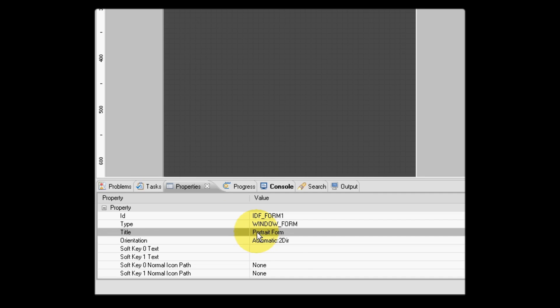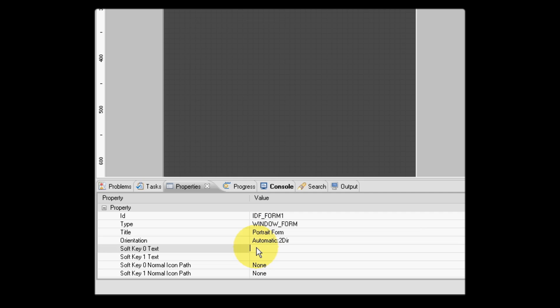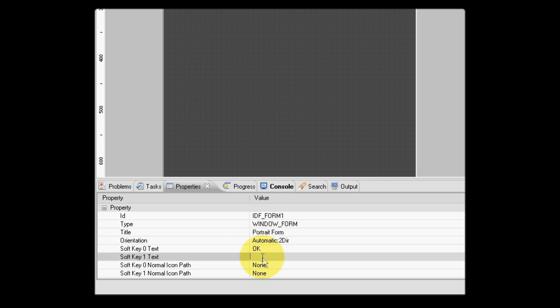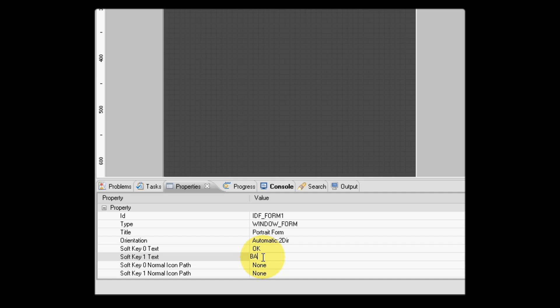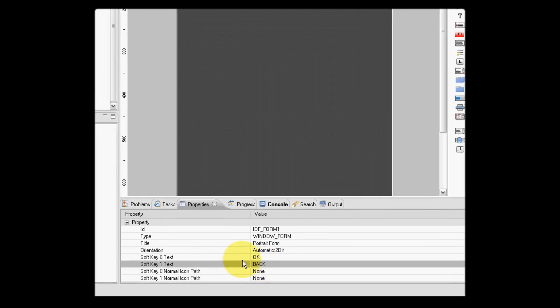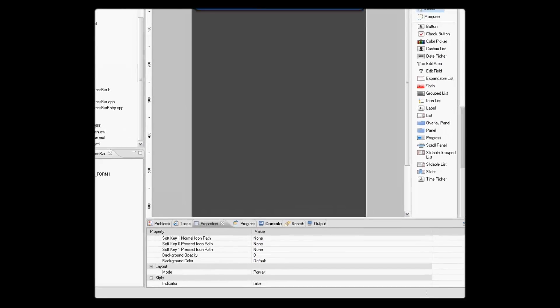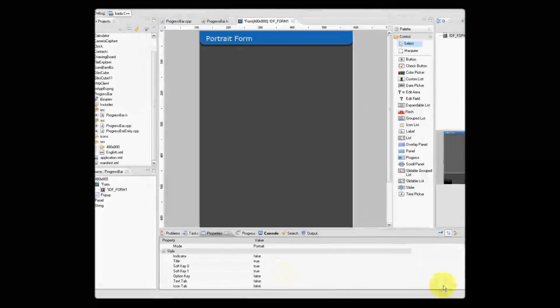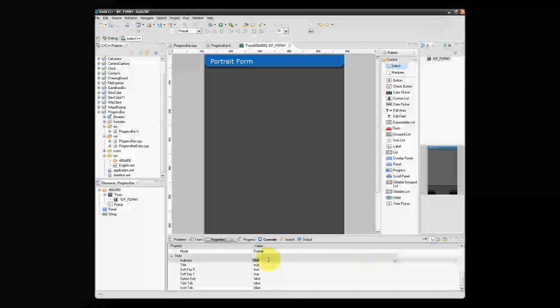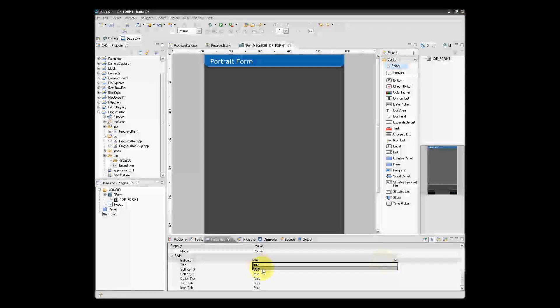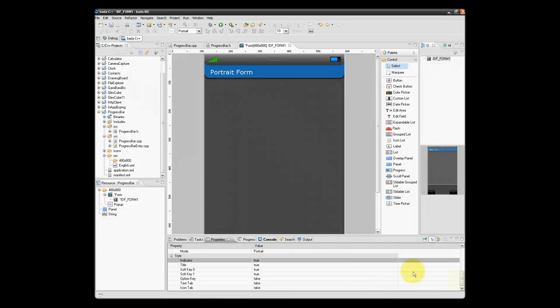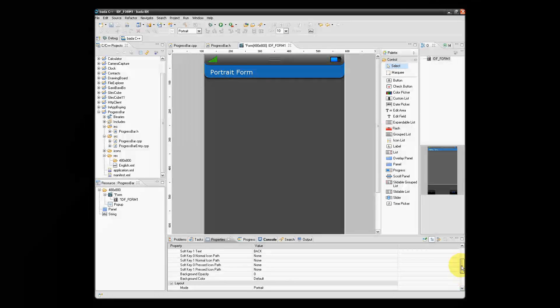Let's specify soft key text, so we'll set the left soft key to read OK and the right soft key to read back. Let's also specify that we want to have an indicator region. As we can see, our form now has an indicator region, title, and two soft keys.